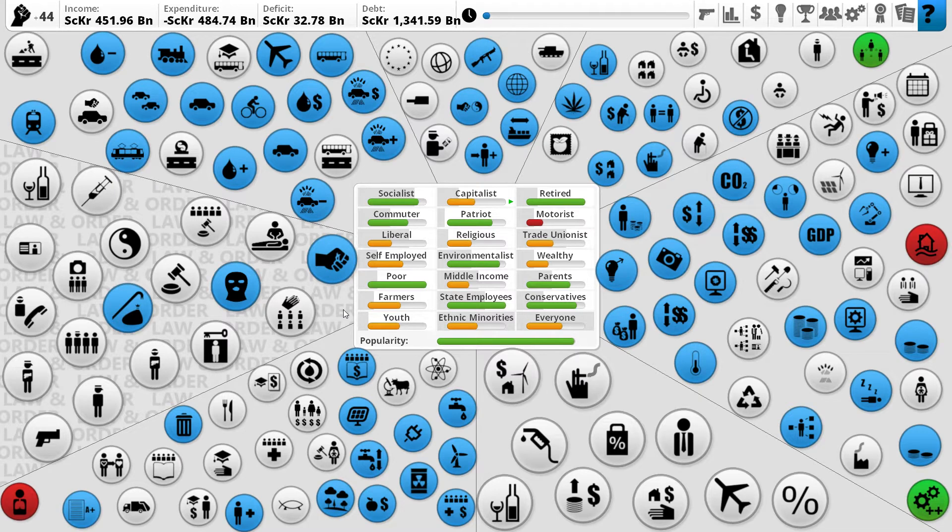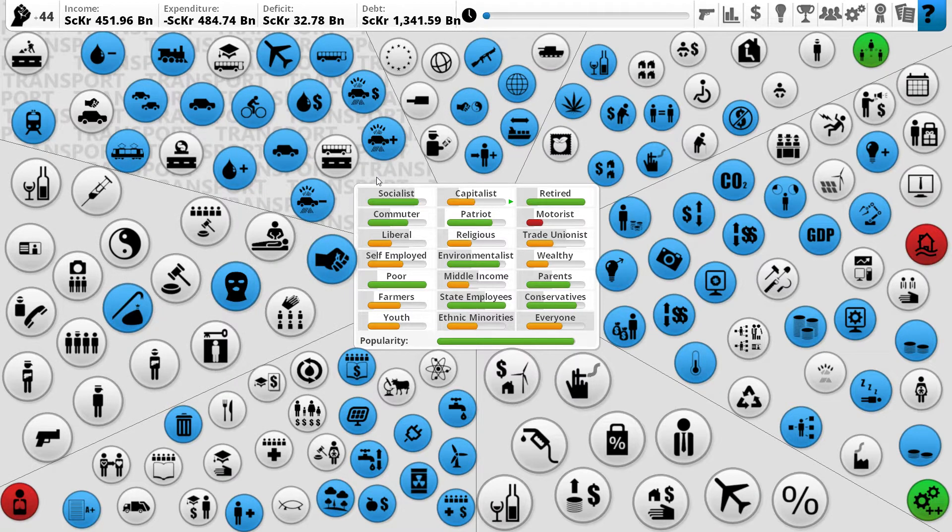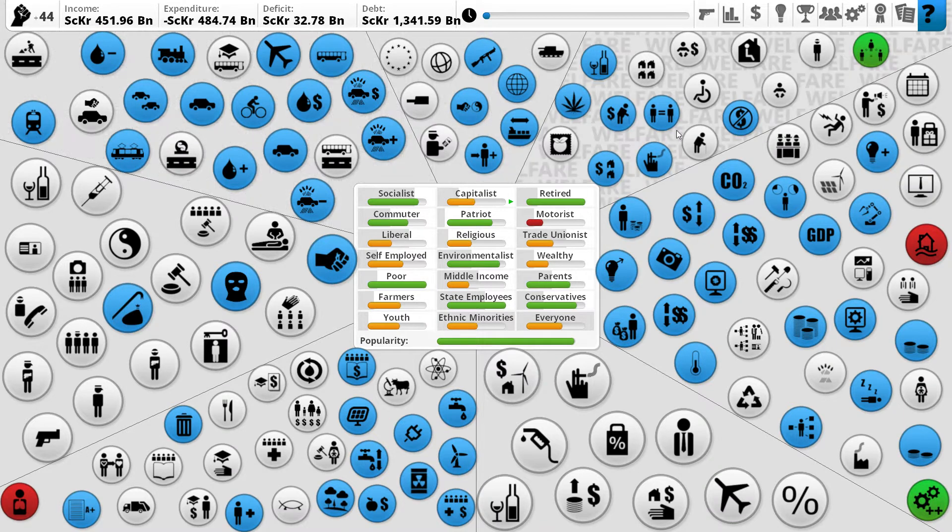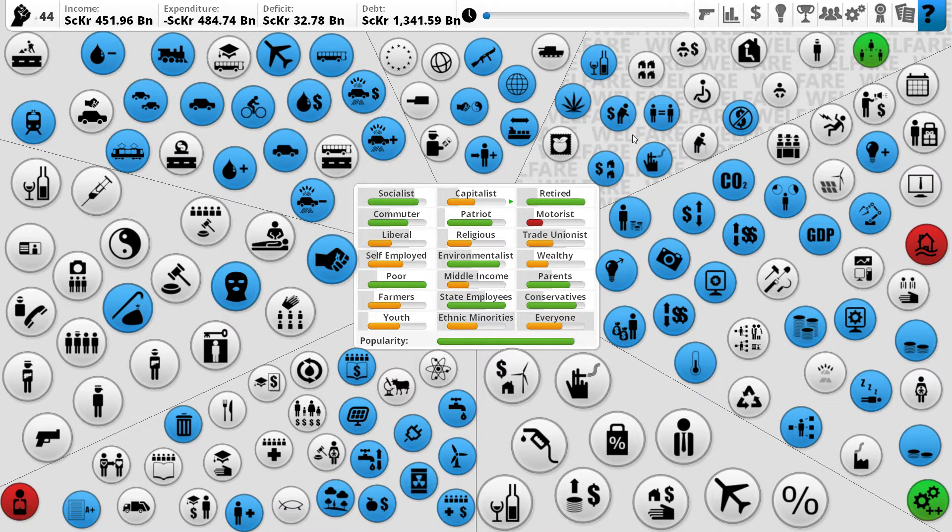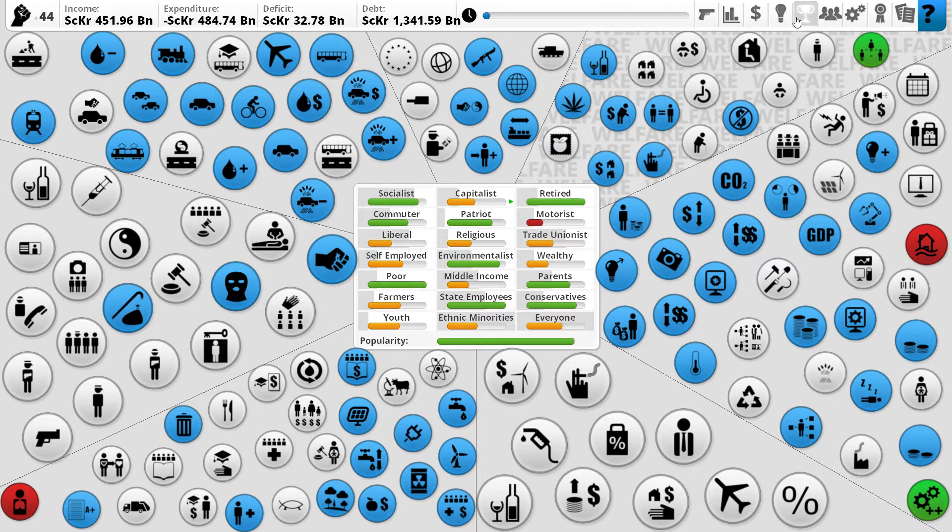Ladies and gentlemen, hello and welcome back to Democracy 3. My name, of course, is Orbital Potato. We are continuing as Scandinavia heading for that sweet socialist paradise achievement.